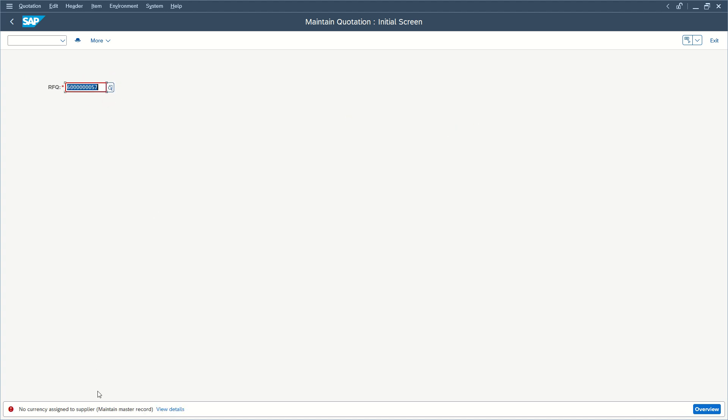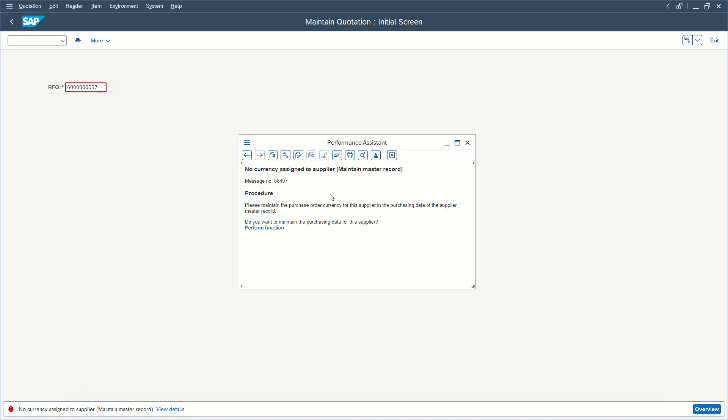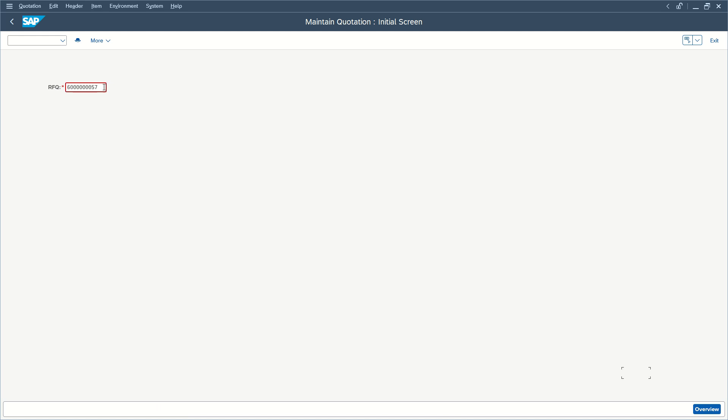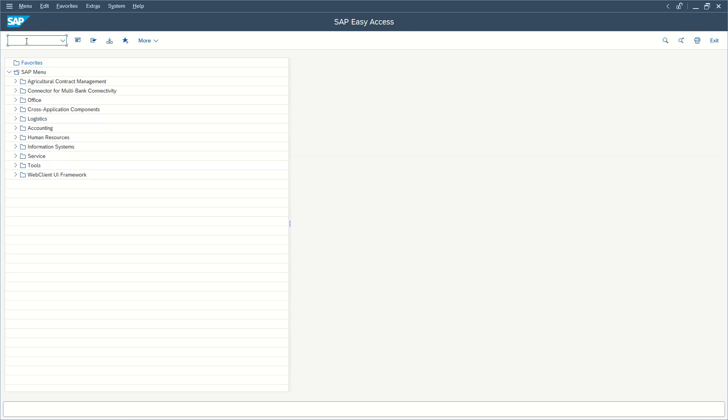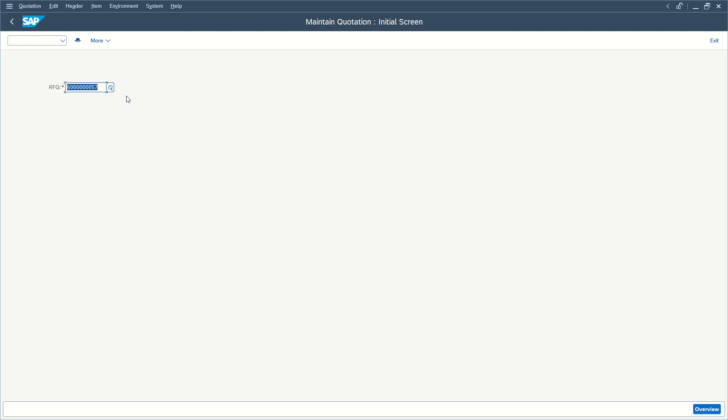Most likely, we still have the issue 'no currency assigned to supplier.' This is because the new data has not yet been taken into consideration. Make sure to keep your RFQ number just in case. Press F3, leave the transaction, and go back to ME47 to maintain your quotation. Enter again your RFQ.